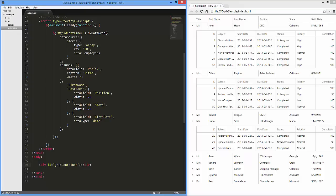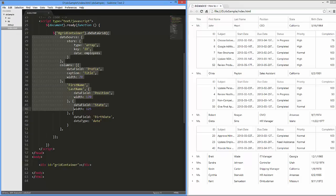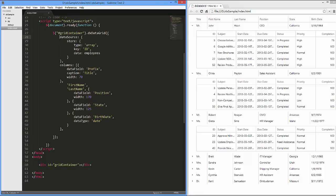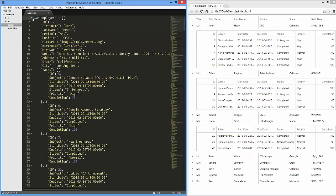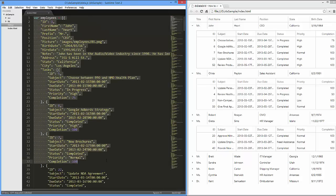I've already created a simple webpage, added a data grid to it, and defined a data source and columns for the grid. The data grid is bound to an array that represents information on employees.